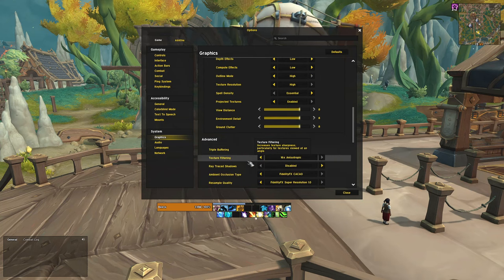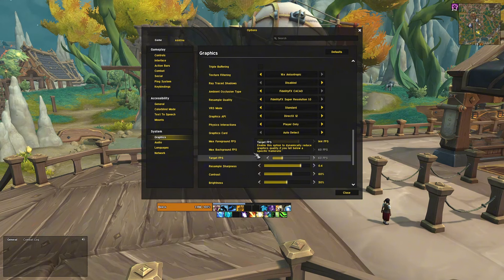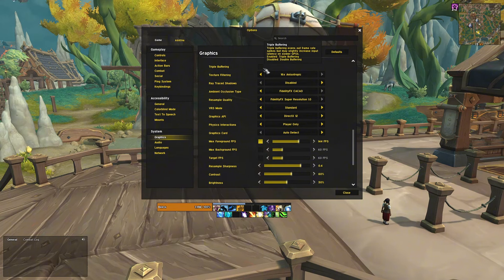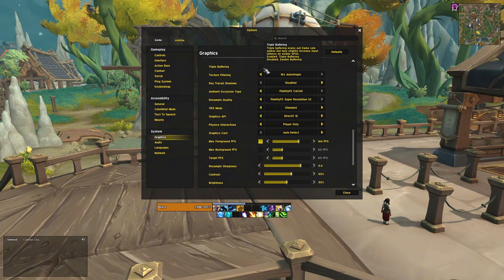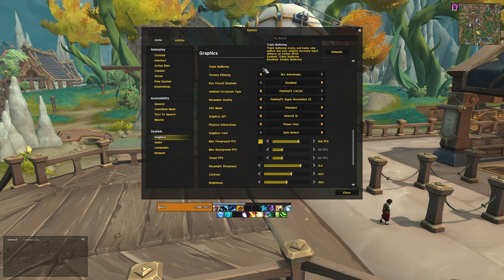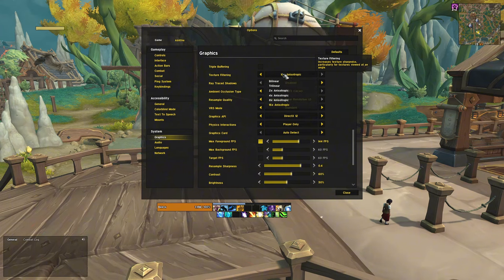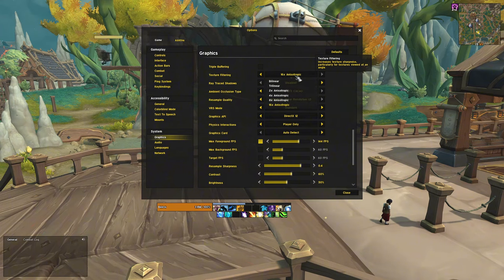Disable triple buffering. Enabling this option will boost your overall FPS by a small amount, but it will also increase your input lag, which I don't think is worth the trade-off. Set the text filtering to 16x.